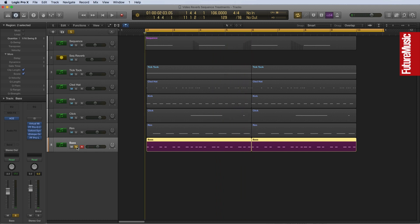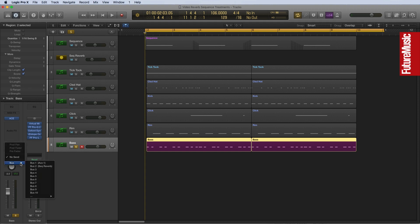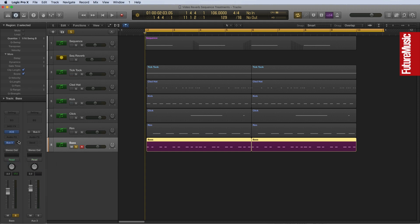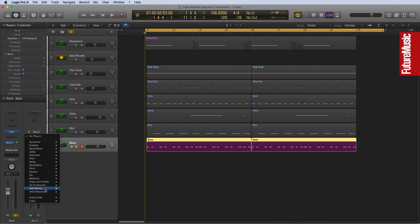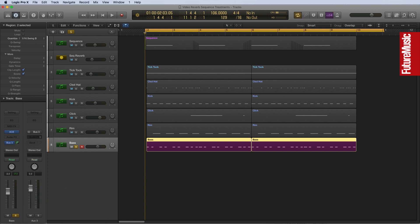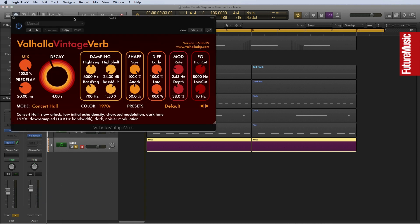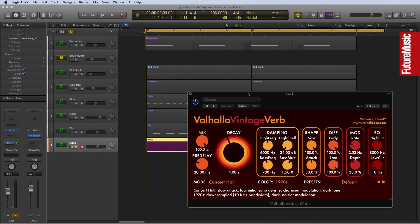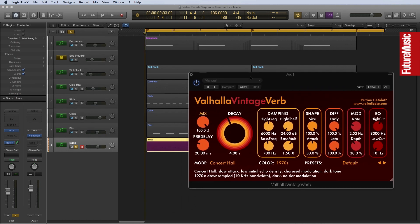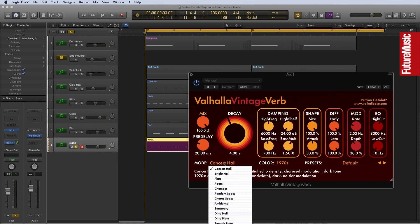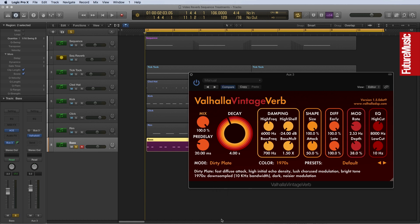And we're going to send this to the Valhalla Vintage Verb. Now, this is a really nice sort of vintagey reverb, and it's going to give us, I think, a nice sort of character to add something a bit sort of dusty or dirty to this mix. I'm going to use the dirty plate algorithm for now. And let's just see if we can shape something interesting here.